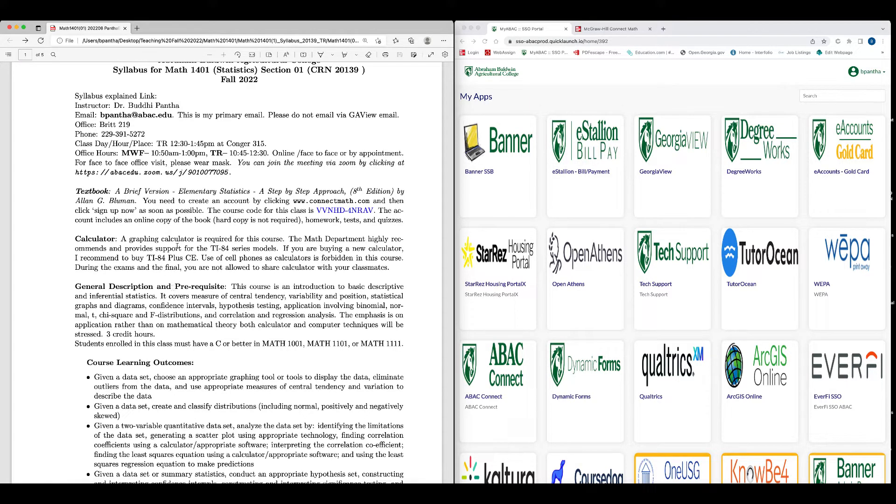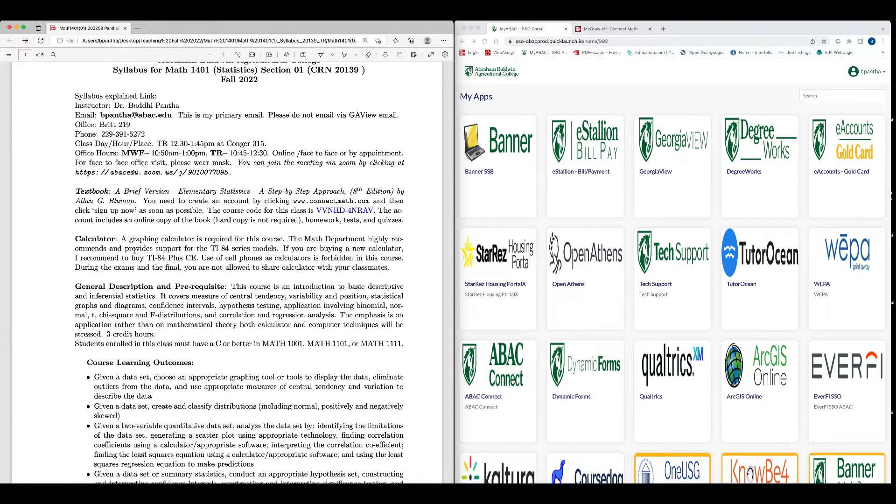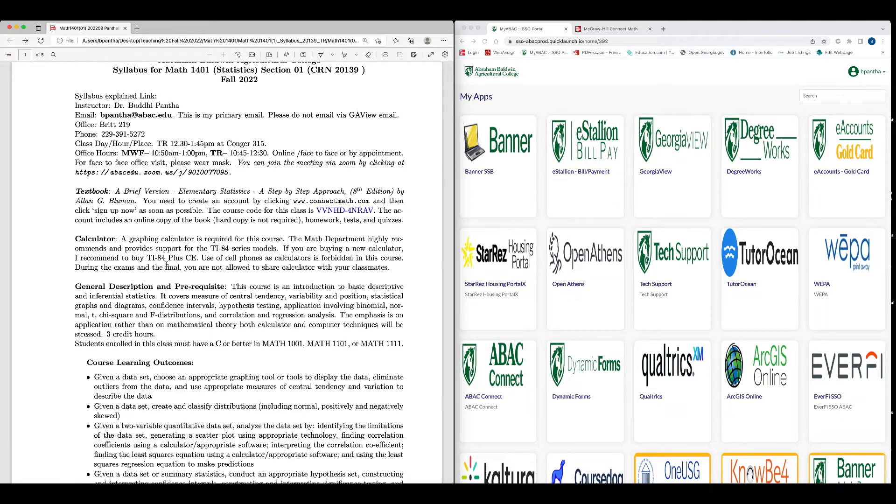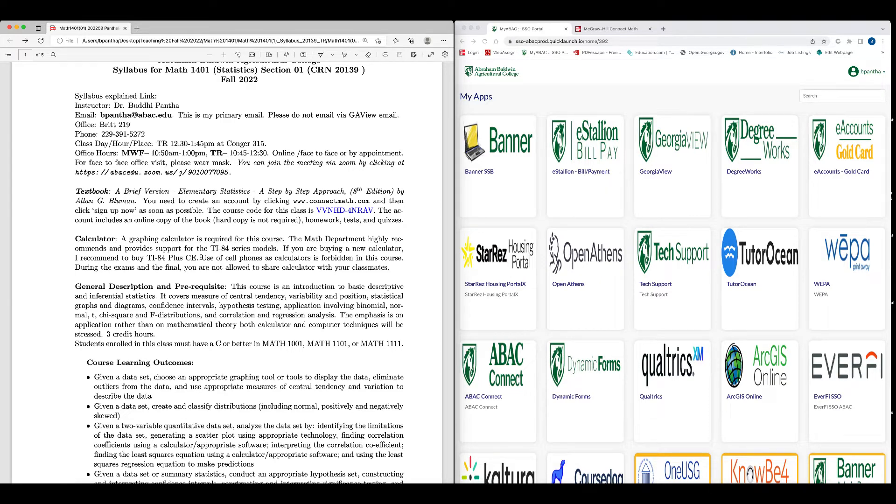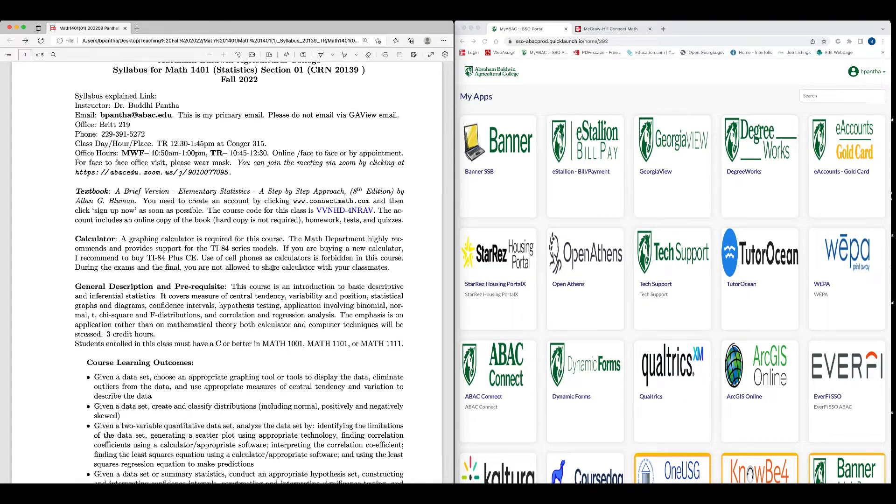Calculator: a graphing calculator is required for this course. The math department highly recommends and provides support for TI-84 series models. If you are buying a new calculator, I recommend to buy TI-84 plus CE. If you have TI-83 model already, that is also fine. But if you have to buy one, please buy TI-84 plus CE. It has so many other functionalities that can do so many things very quickly. Use of cell phones as a calculator is forbidden in this course. During the exam and the final, you are not allowed to share calculator with your classmates.